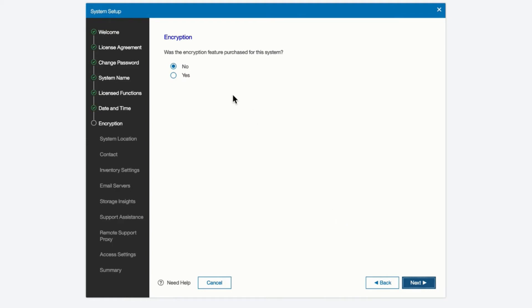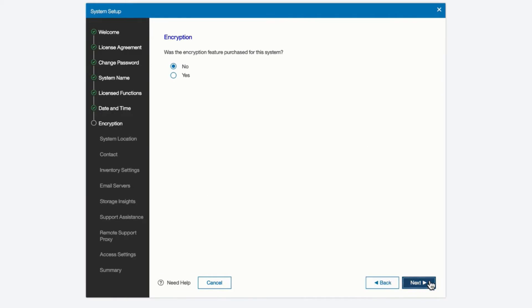If you want to set up the encryption option, and you have purchased the licensing for encryption, you can set it up here. We're not going to do that at this time. You can always set that up at a later date.